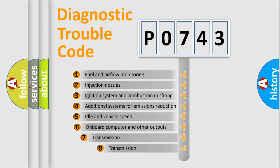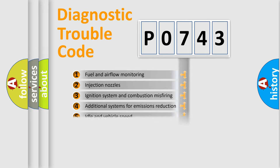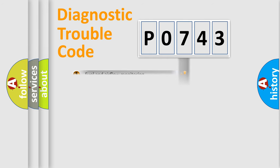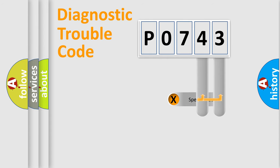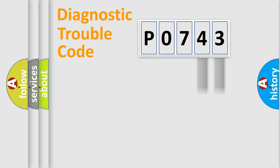The third character specifies a subset of errors. The distribution shown is valid only for the standardized DTC code. Only the last two characters define the specific fault of the group.